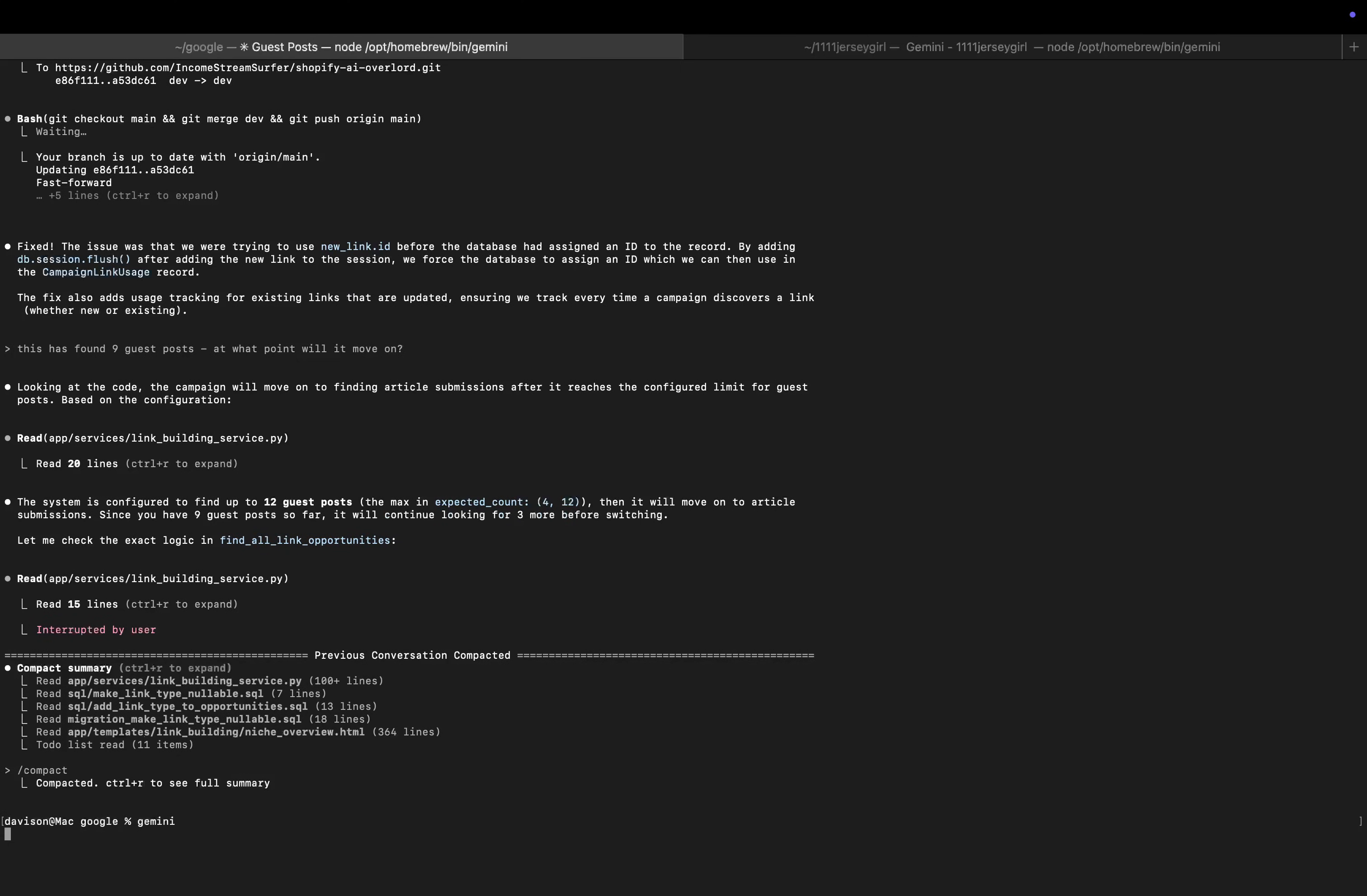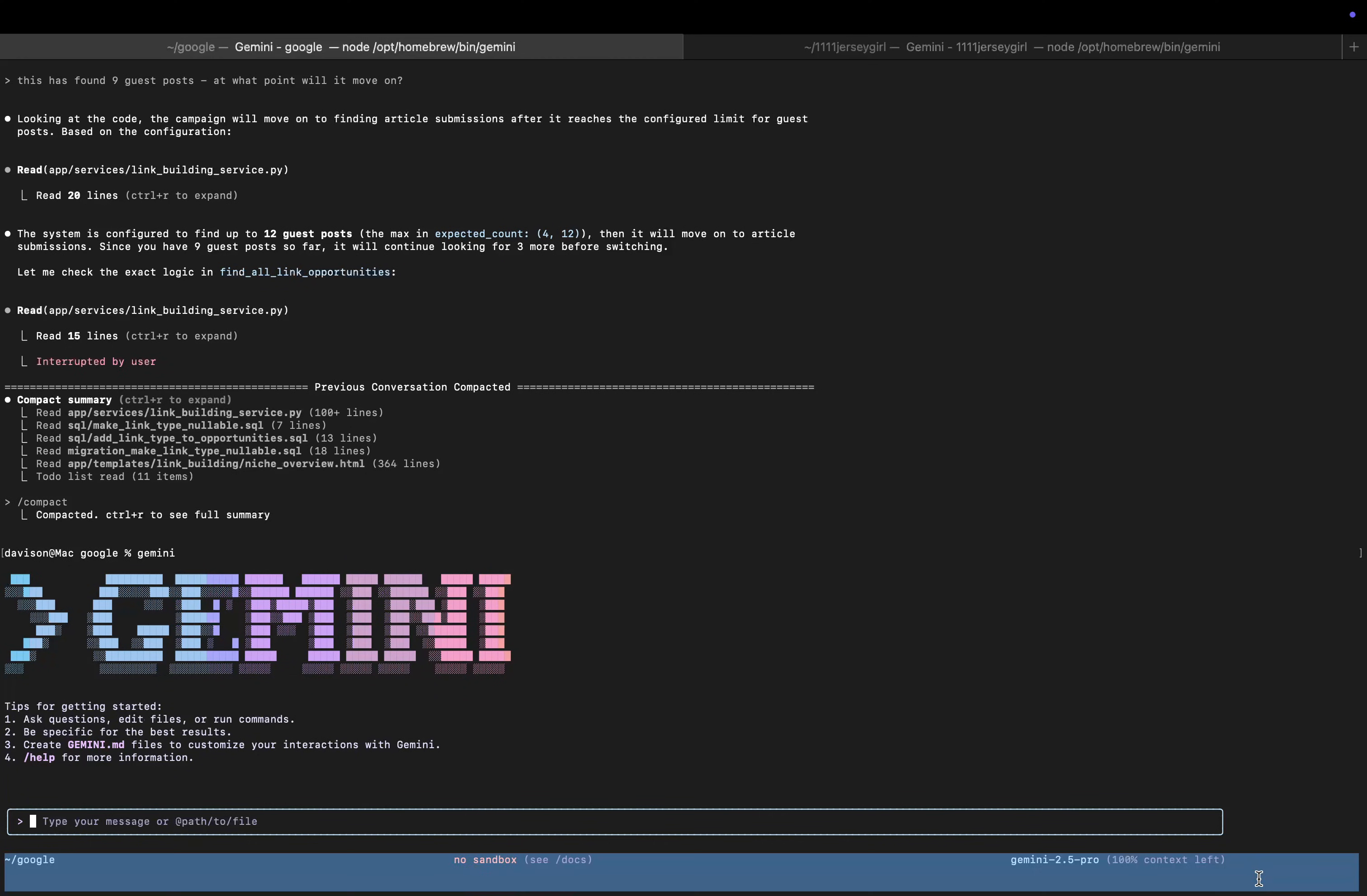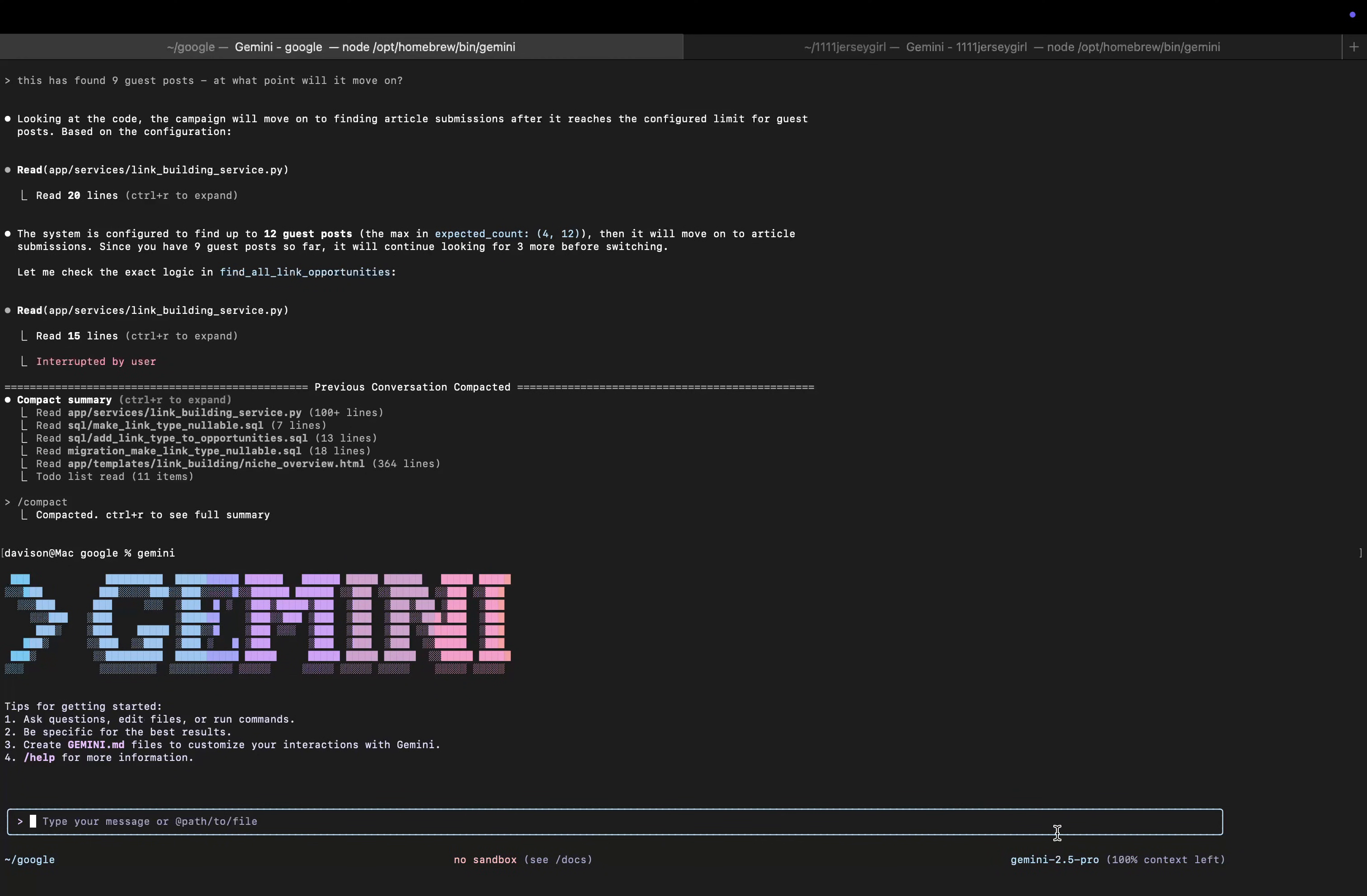So if I type Gemini here, this should take me into the Gemini coding system. This is the Gemini CLI. The amazing thing about this is obviously the one million context window. We're going to see in this video how good it actually is at implementing something.